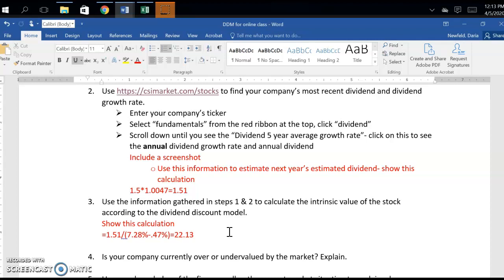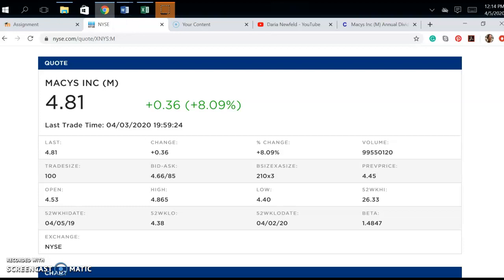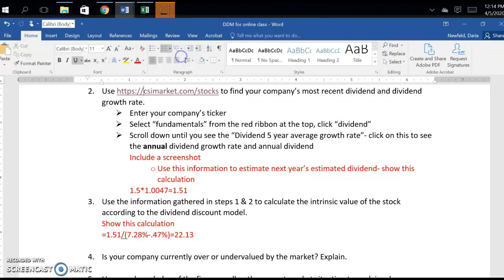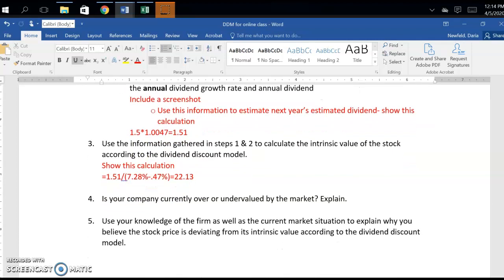When I looked up the actual stock price of Macy's, it's $4.81 — so there's a major discrepancy. My model comes up with a price significantly higher than the market price. In this case the company appears undervalued. Use your knowledge of current market situations to explain it: Macy's is a brick-and-mortar store, and with COVID-19, people aren't shopping in-store anymore — they're shopping online. So I'd definitely expect to see the stock price significantly lower.